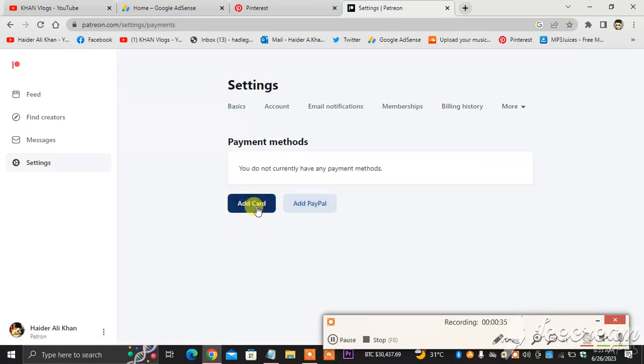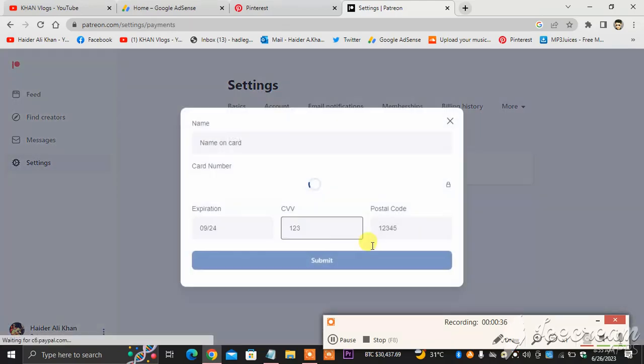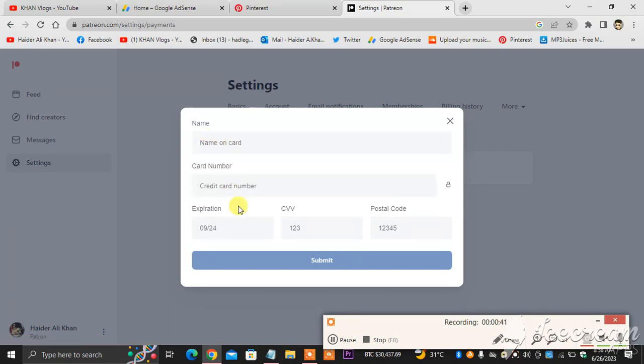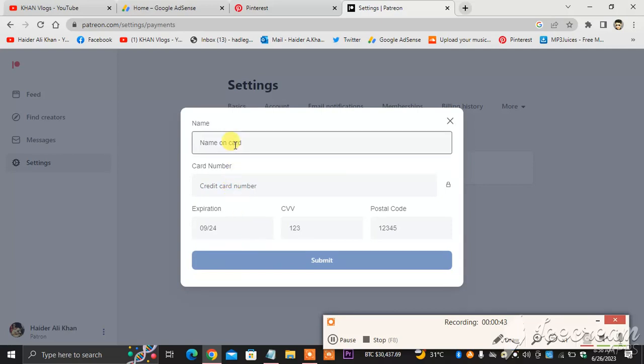You can see here Add Card. You click Add Card, and then you will be able to connect your card to your Patreon account from here. You put your details here, and then you will be able to connect your debit card, Visa card, Discover card, Mastercard, whatever card you have.